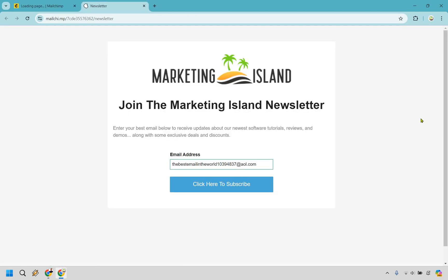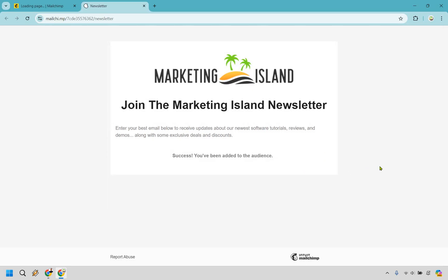So we have our landing page. Obviously we have our logo, joining the newsletter. This is just a random email that doesn't exist. I'm just going to do click here to subscribe so you can see what it looks like. There we go. Success, you've been added to the audience. Pretty simple stuff, right?